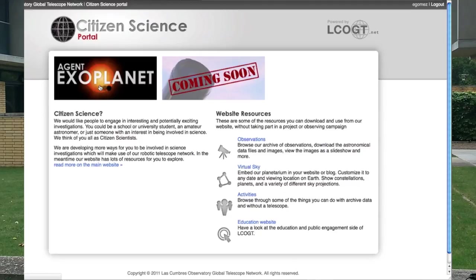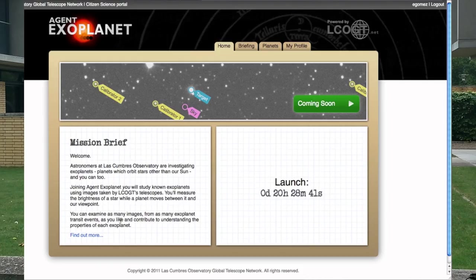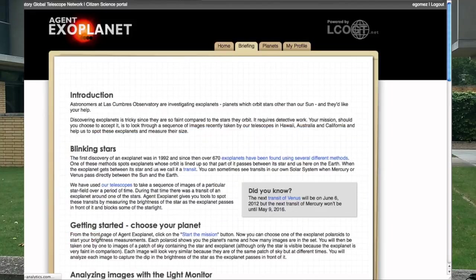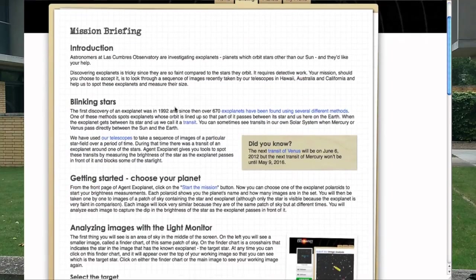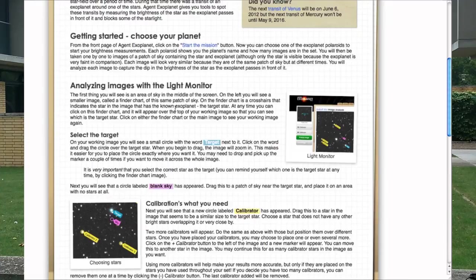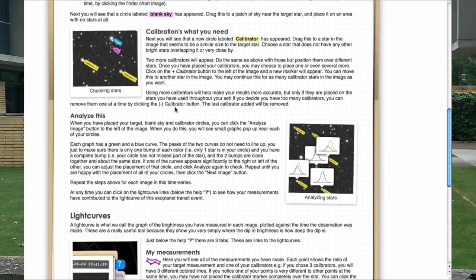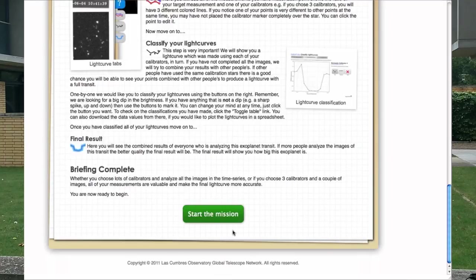What I'd like you to do with Agent Exoplanet is help me measure some of the images taken by our telescope and discover and characterise the properties of these planets. The mission brief tells you how we measure the planets and takes you through more details of how the stars dim and how that tells you more about the planet. The way in which we measure the stars is to take a sequence of images during the planet's crossing of the stellar disk. From these data, we build up a light curve by measuring the brightness of the target star in each individual frame.